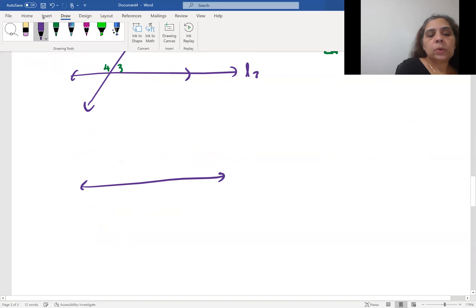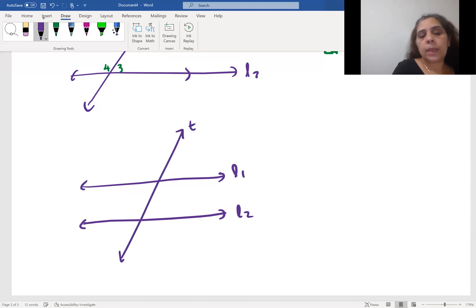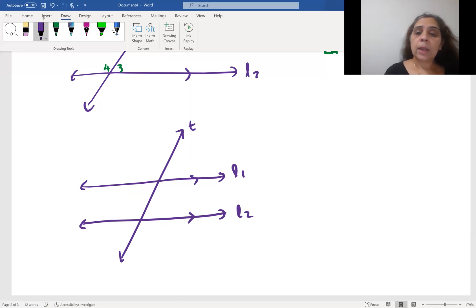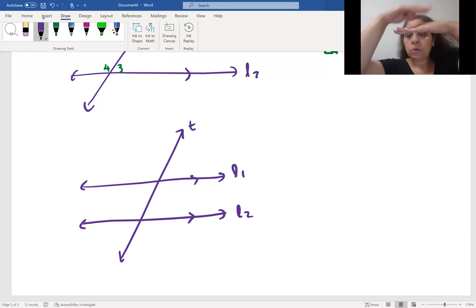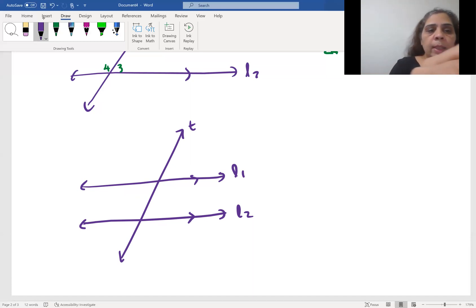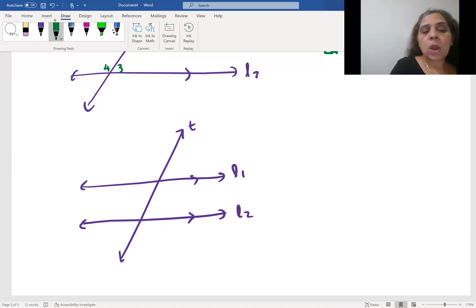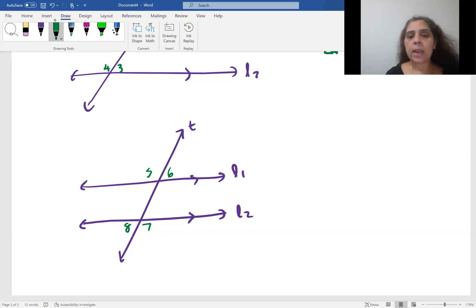Now let's talk about alternate exterior angles. Again we have parallel line one, line two, and transversal T. Exterior angles are the angles outside the two parallel lines. Here we have angles five, six, seven, and eight as the exterior angles.